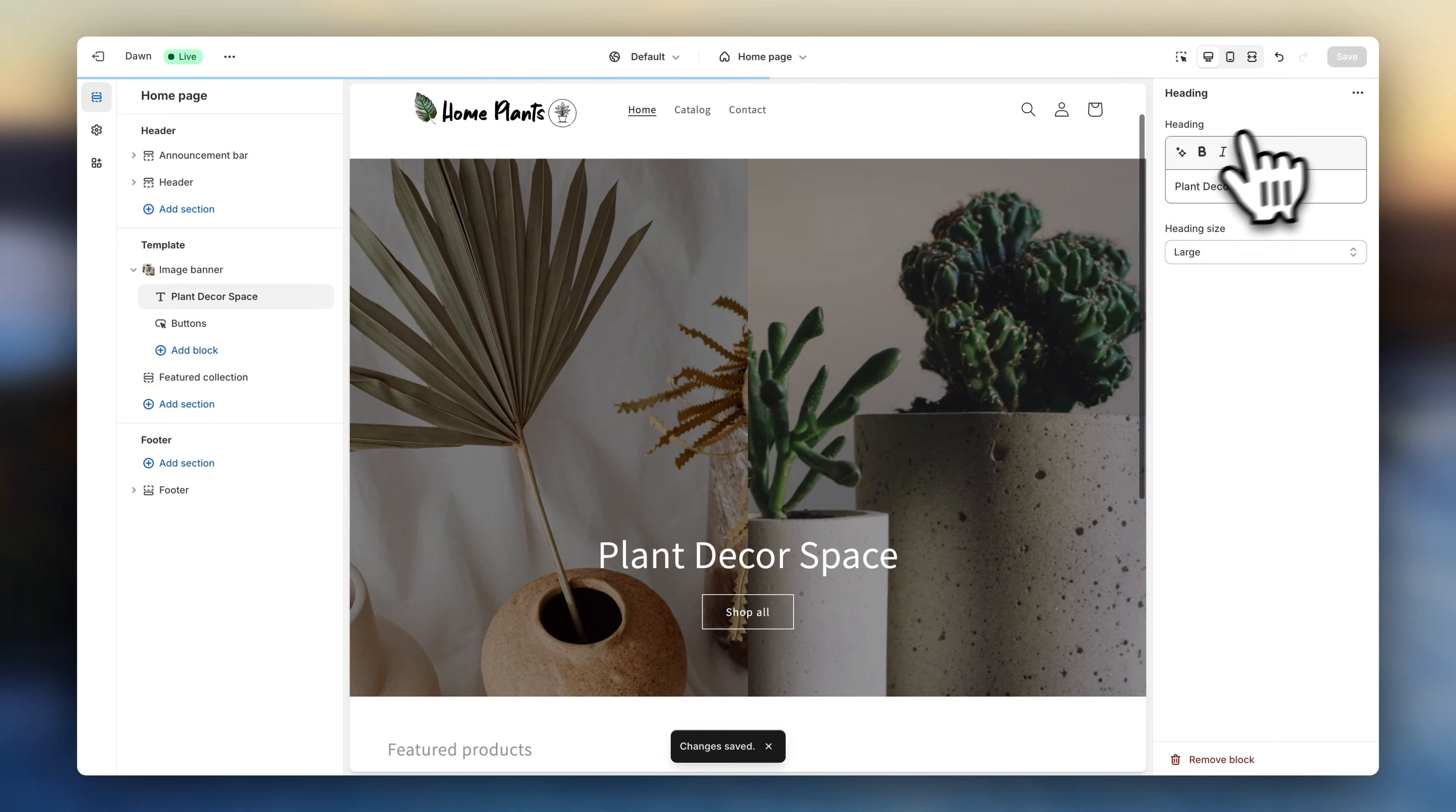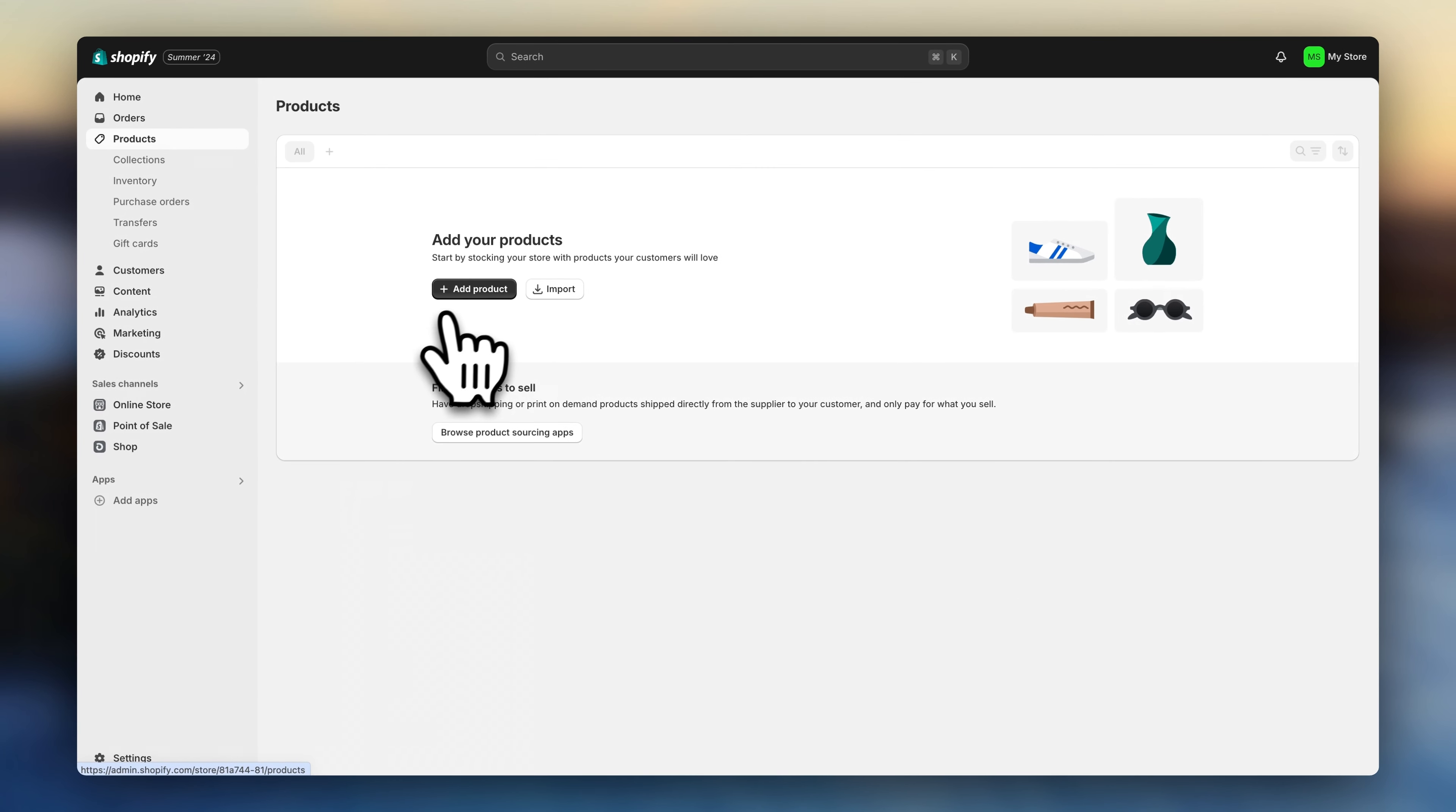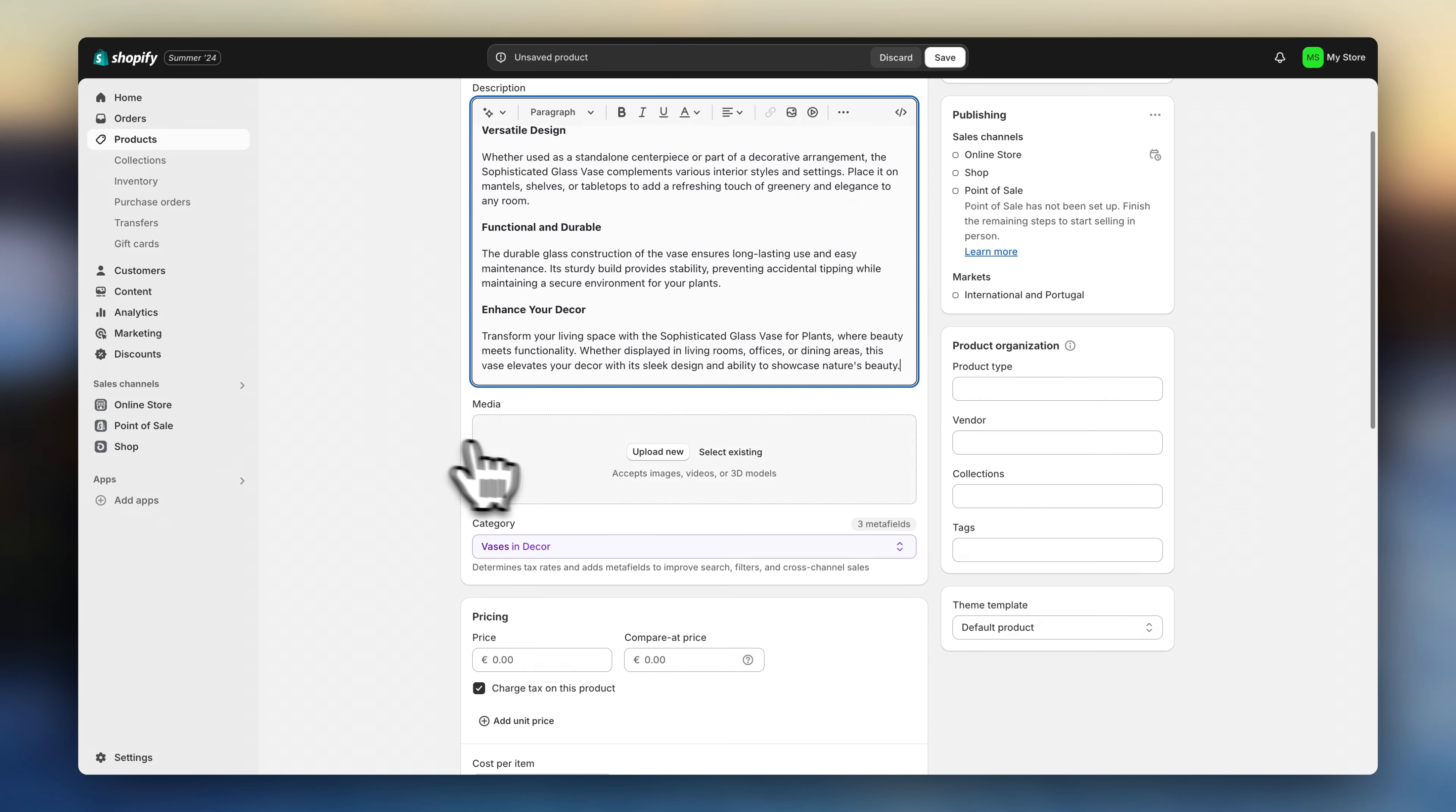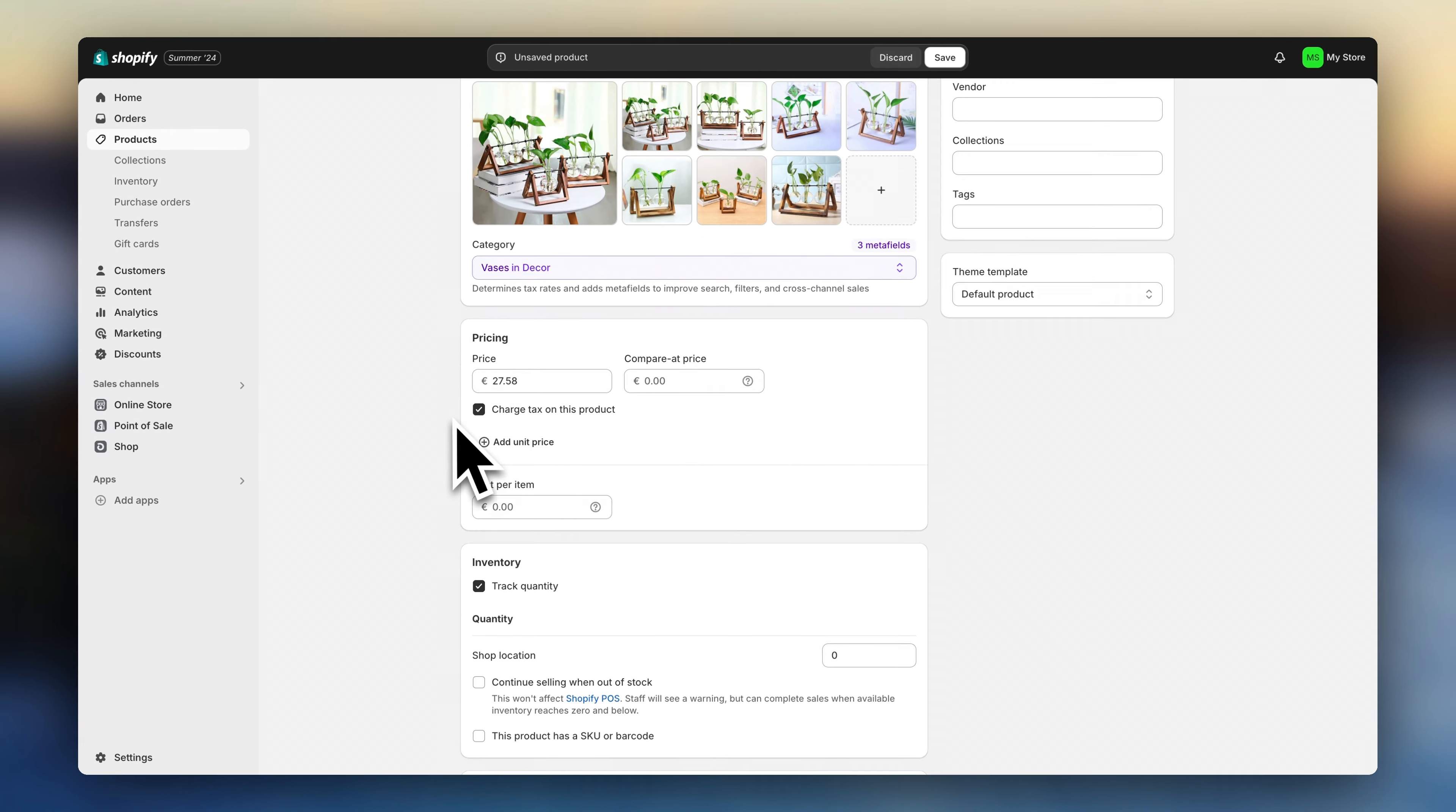Now we're going to go back to the Shopify dashboard tab and add some products to the store. If you were syncing with a print-on-demand or dropshipping supplier, your products can be automatically imported from their platform. Otherwise, if you have your own products and inventory, you can go to products, click on add products, and fill out all the details. Add your title, description, images, pricing, and your search engine listing information.